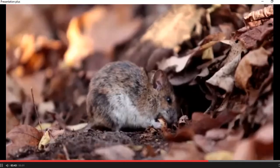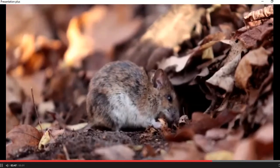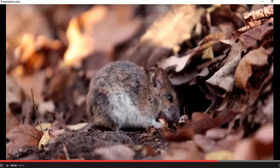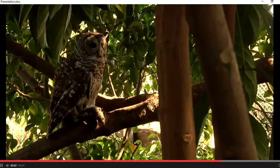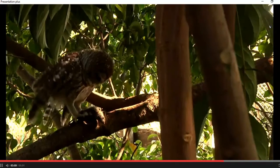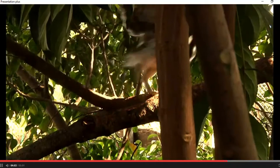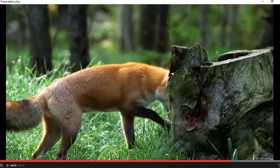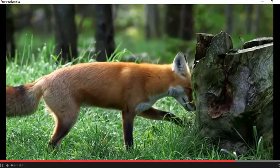Animals, like this forest mouse, eat nuts that fall from trees. They are primary consumers, too. Look at this owl — it wants to eat the mouse. Owls are secondary consumers. This fox is looking for a forest mouse to eat. Foxes are also secondary consumers.